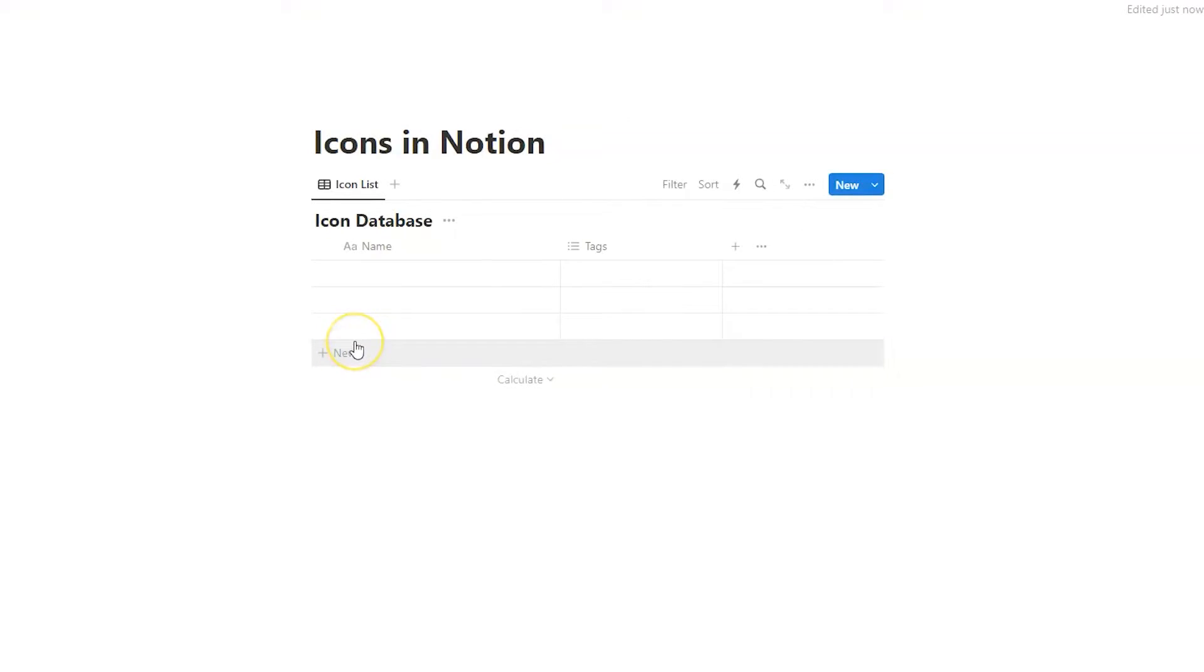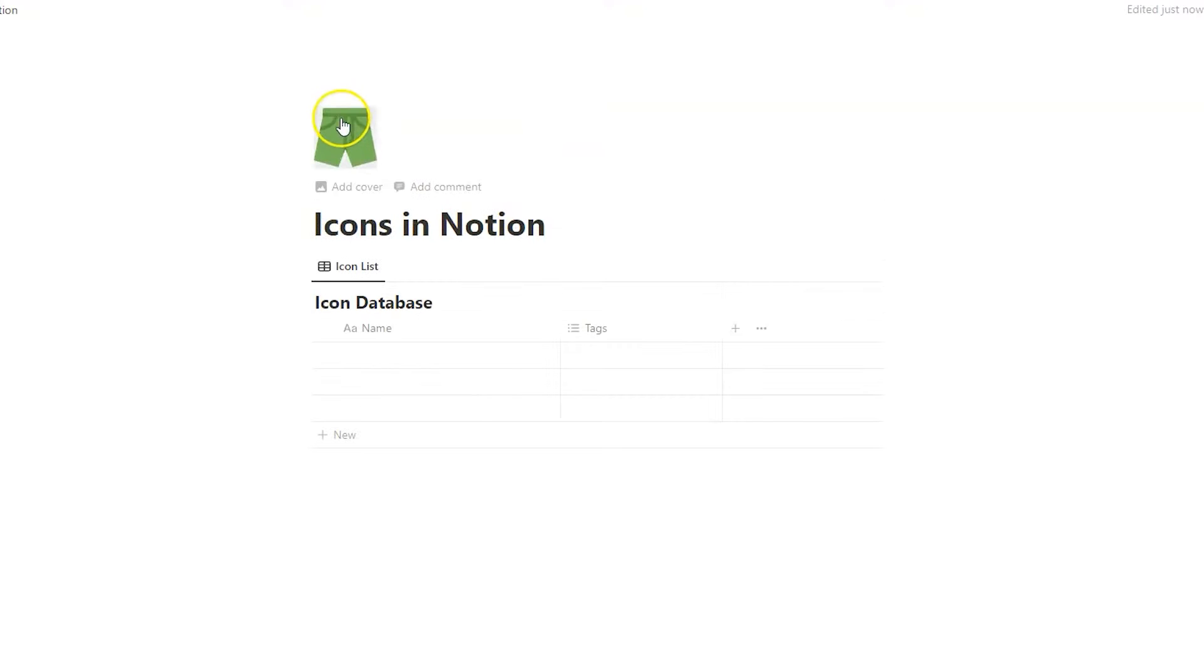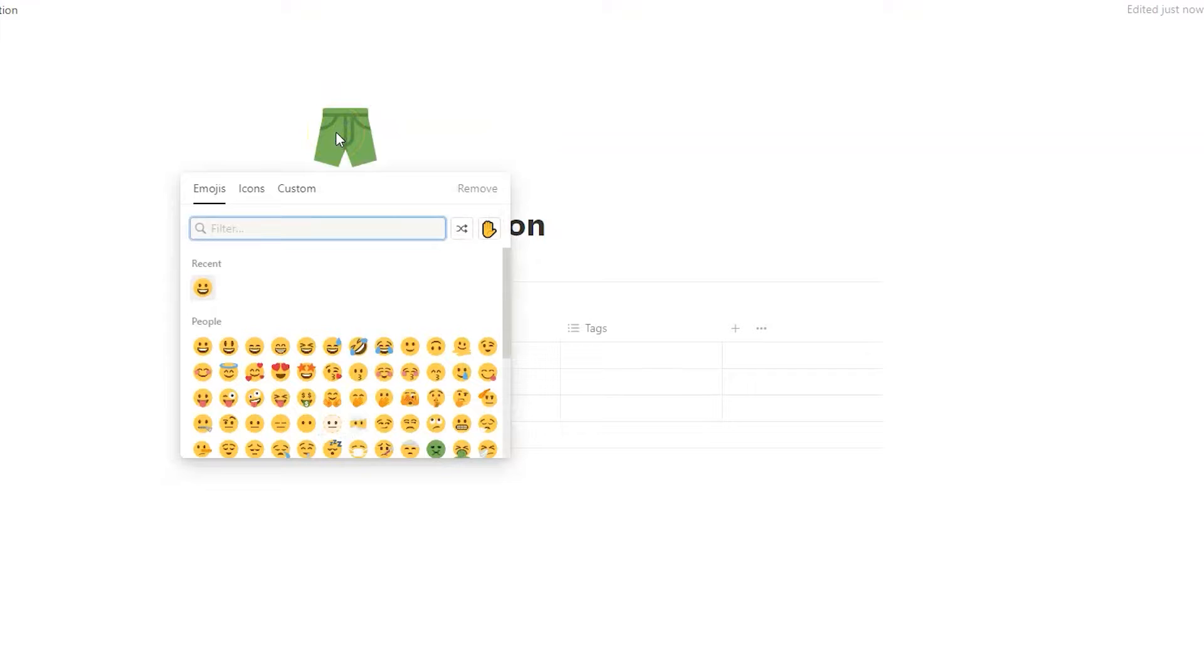So how do we add icons in Notion? On a page, we go to add an icon. It's above the title of the page. And we click here. Now an emoji appears, but we want to remove it or replace it with an icon. So we click not on emojis, but on icons.